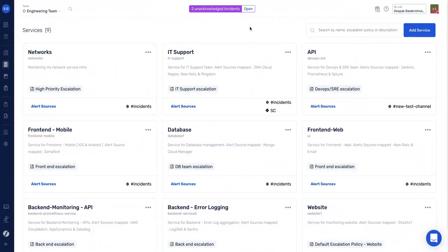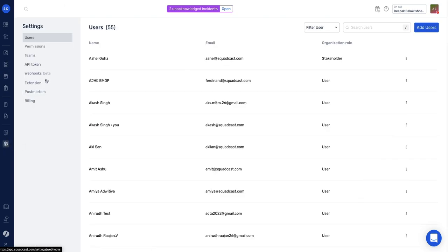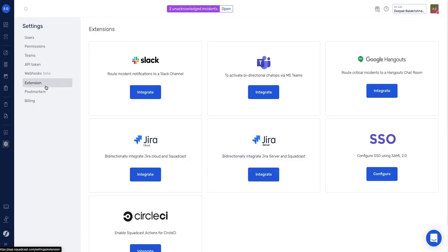Hey guys, today we'll see how you can get notified about incidents in MS Teams. Every service here in ScottCast can be linked to a service-specific MS Teams channel. To integrate your MS Teams workspace, simply navigate to Settings, Extensions.